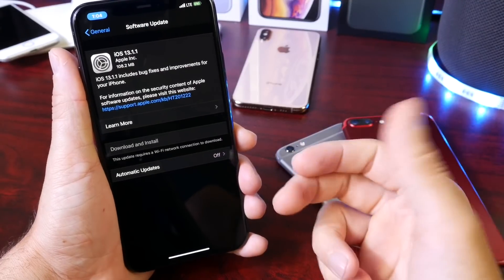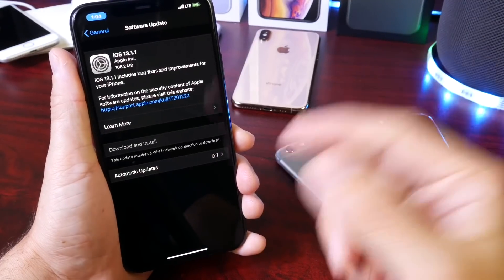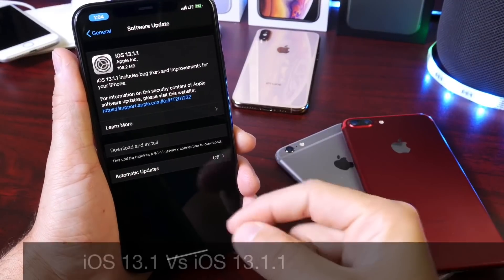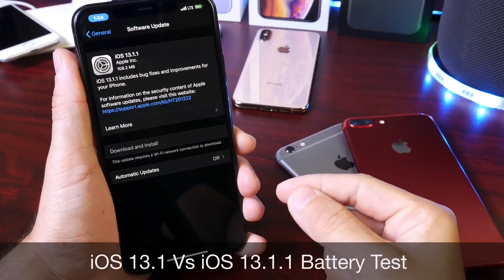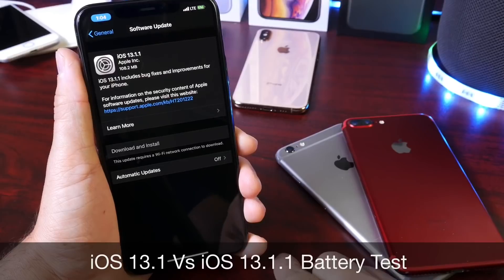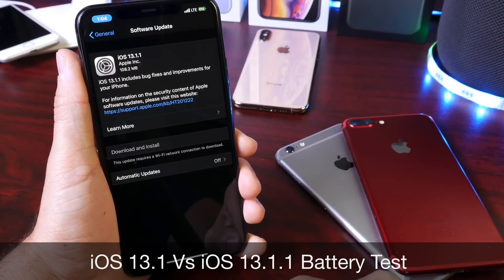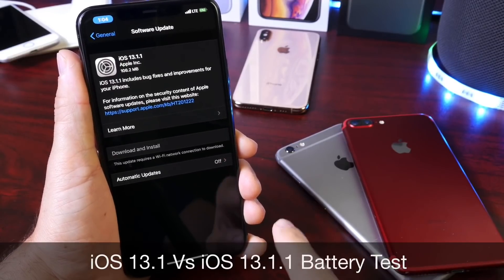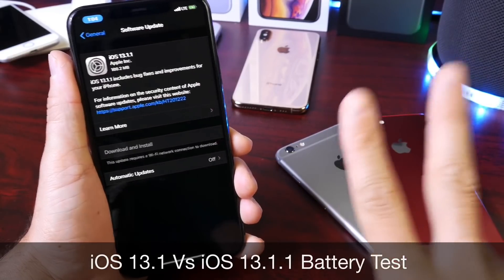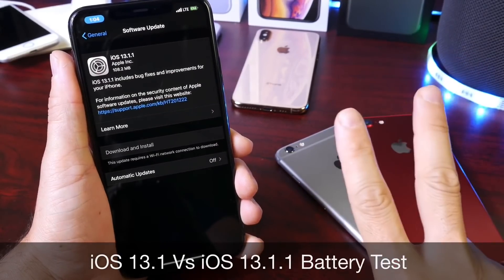Hey guys, welcome back to the channel. Today I want to talk about iOS 13.1 versus iOS 13.1.1, in particular a battery test on two specific devices.